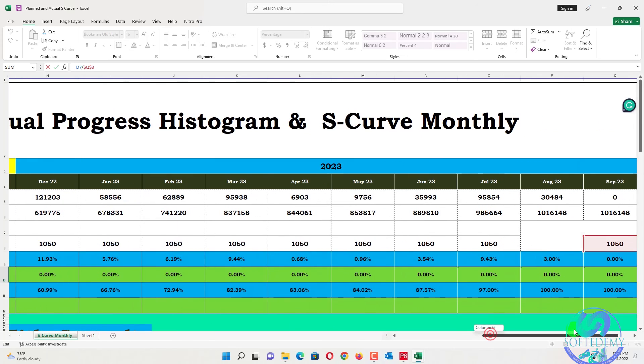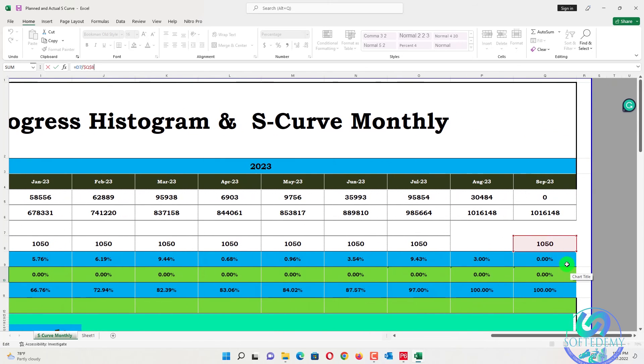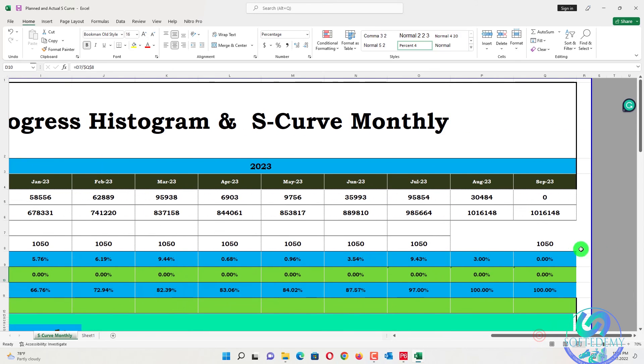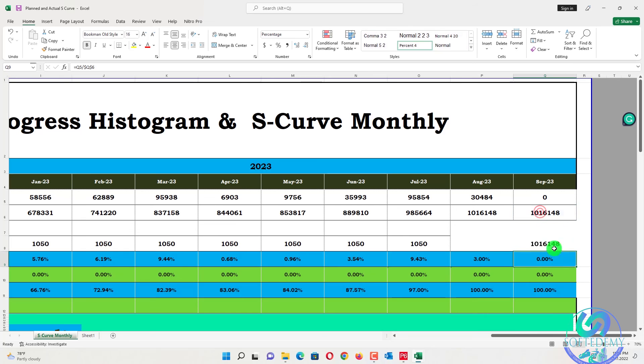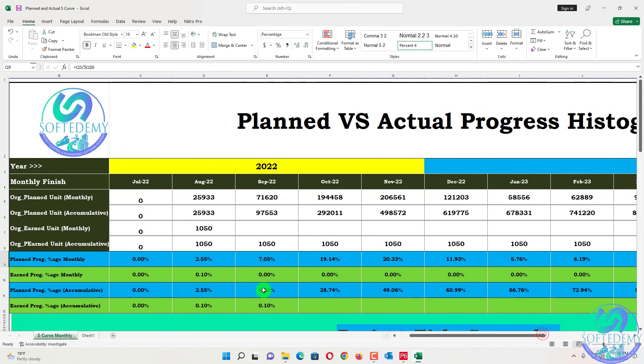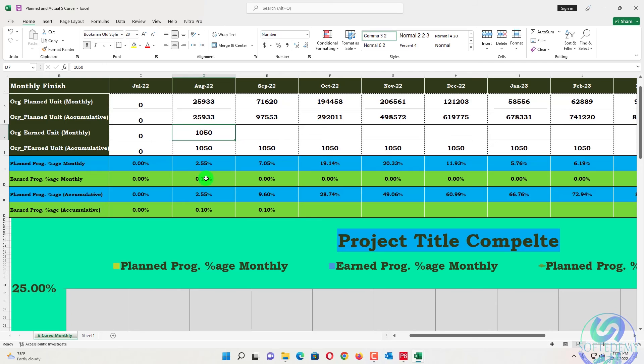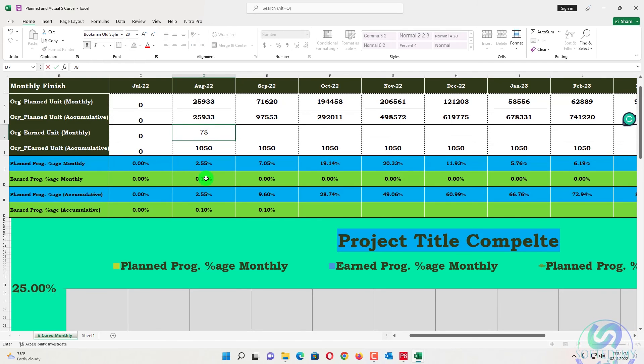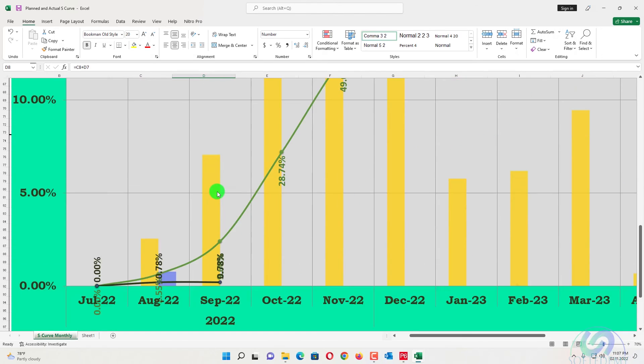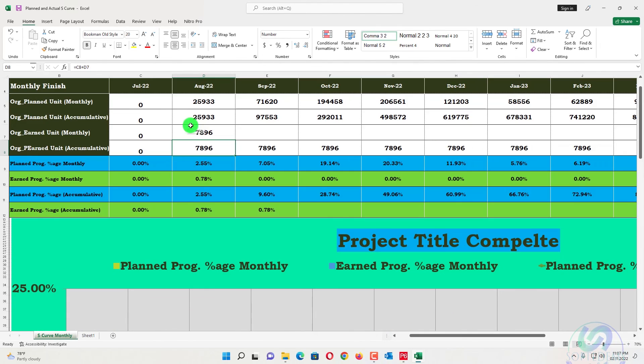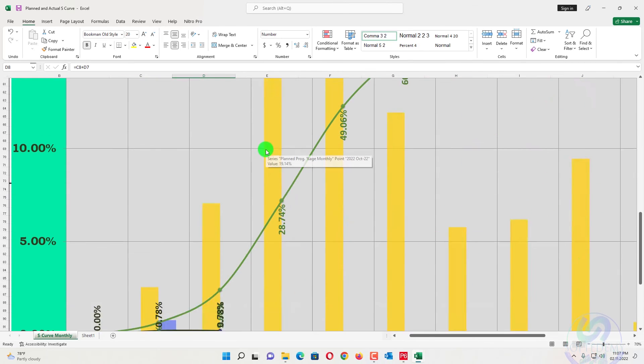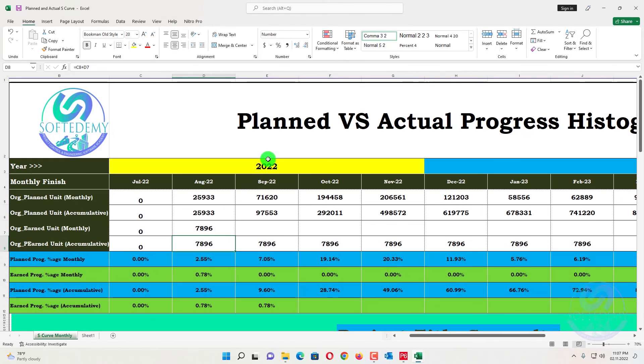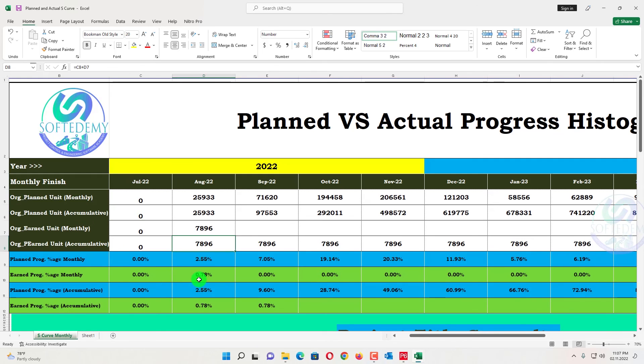So for earned value you just need here. Just go here, is equal to this. So here you will see some percent have been added like this one. By manually also you can add here. And also you can add here percent.